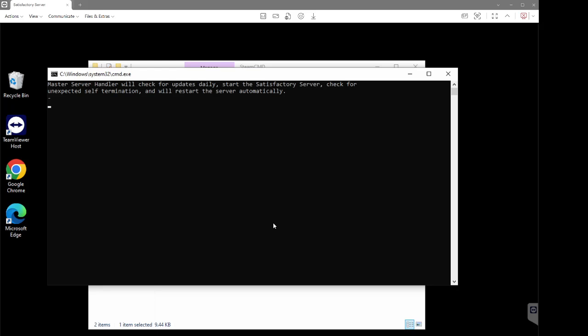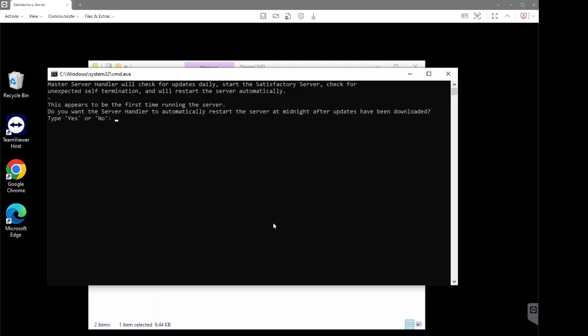Here we have the console. Because this is the very first time you'll be running it, you're going to get a couple of questions. The first question is: do you want the server handler to automatically restart the server at midnight after updates have been downloaded? This sets a parameter telling the server to restart if there are any updates — it will download updates first and then automatically restart at midnight. We're going to type 'yes' for that one; of course you can type 'no' if you don't want that.